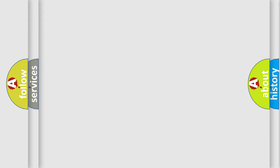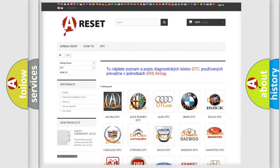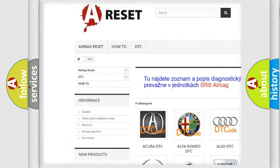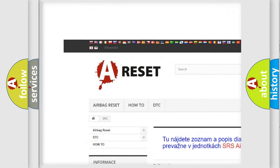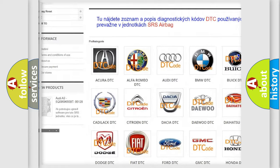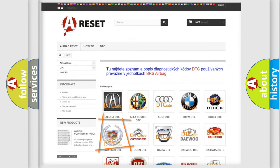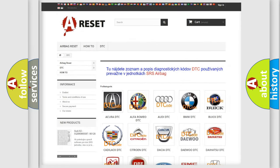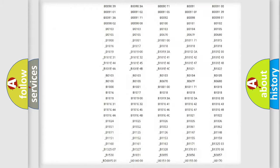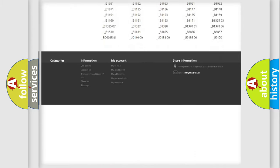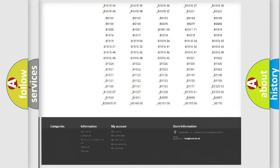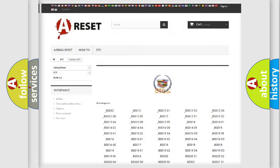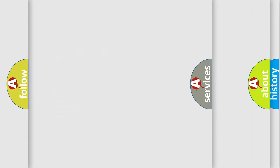Our website airbagreset.sk produces useful videos for you. You do not have to go through the OBD2 protocol anymore to know how to troubleshoot any car breakdown. You will find all the diagnostic codes that can be diagnosed in Cadillac vehicles.